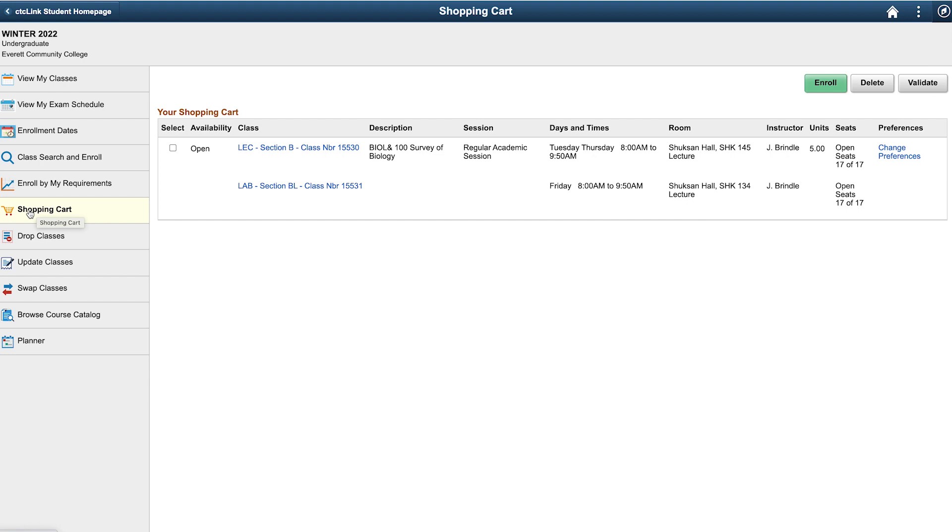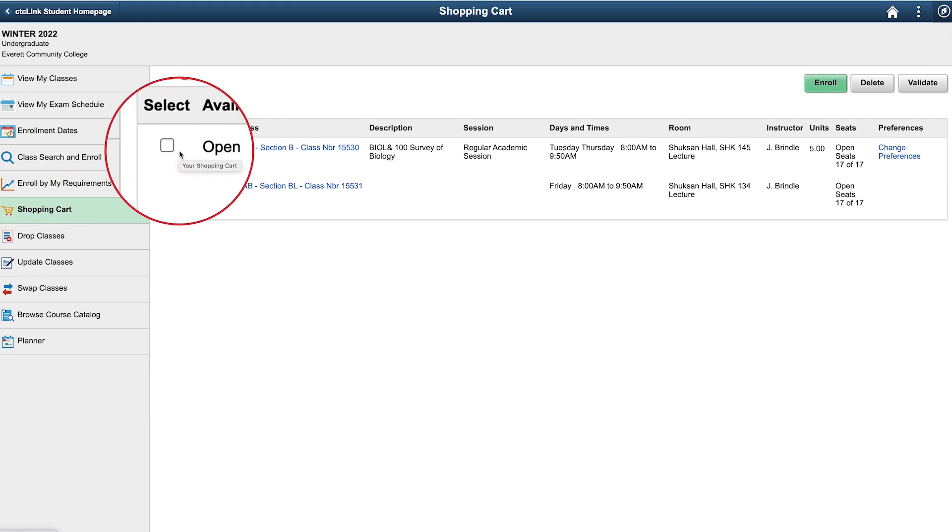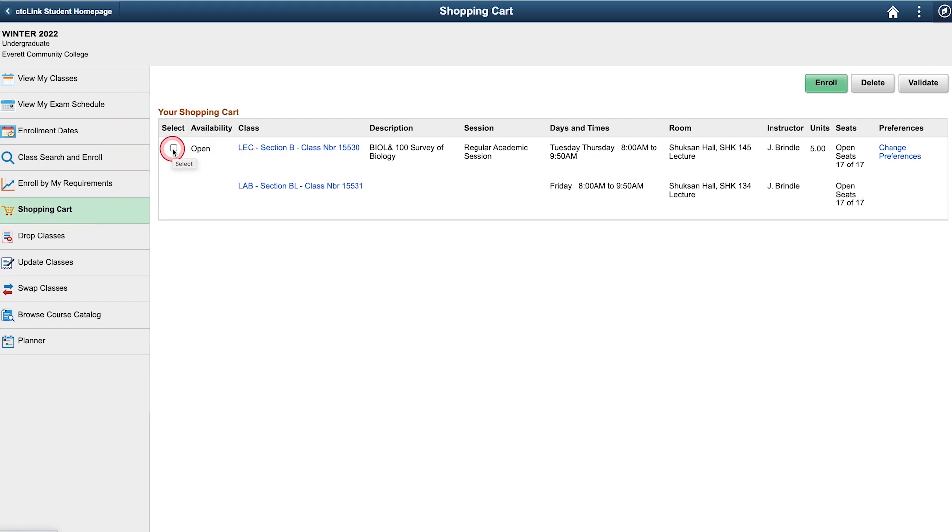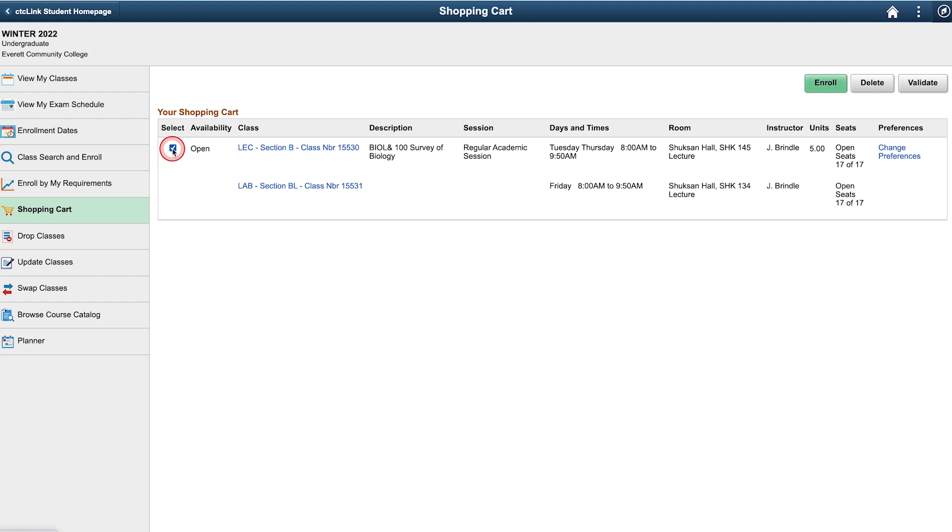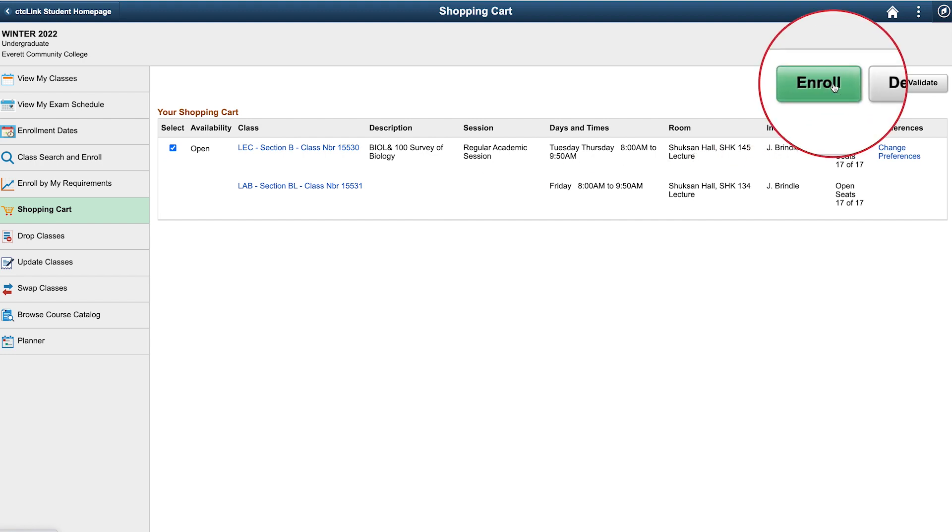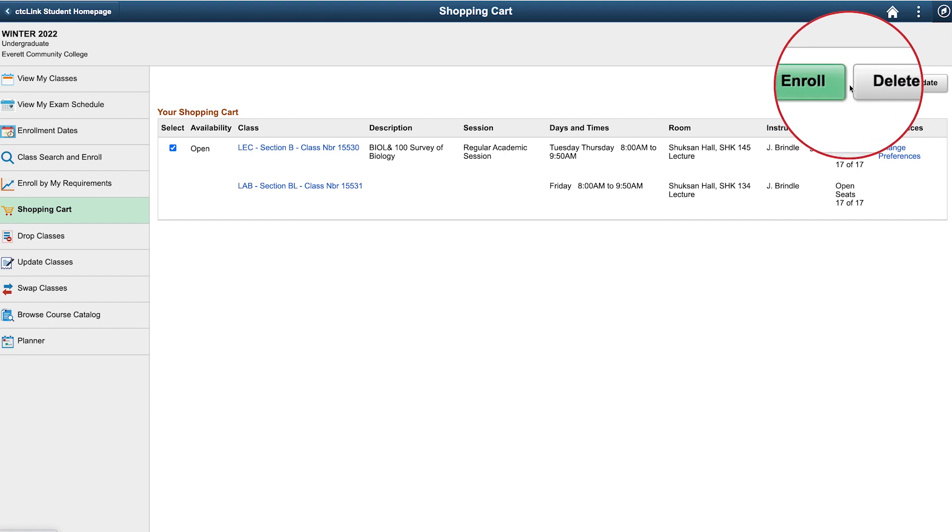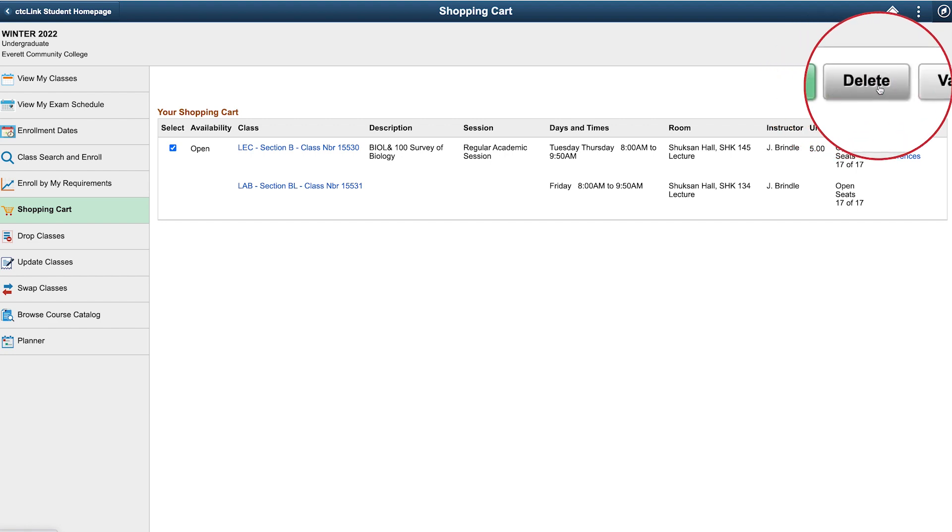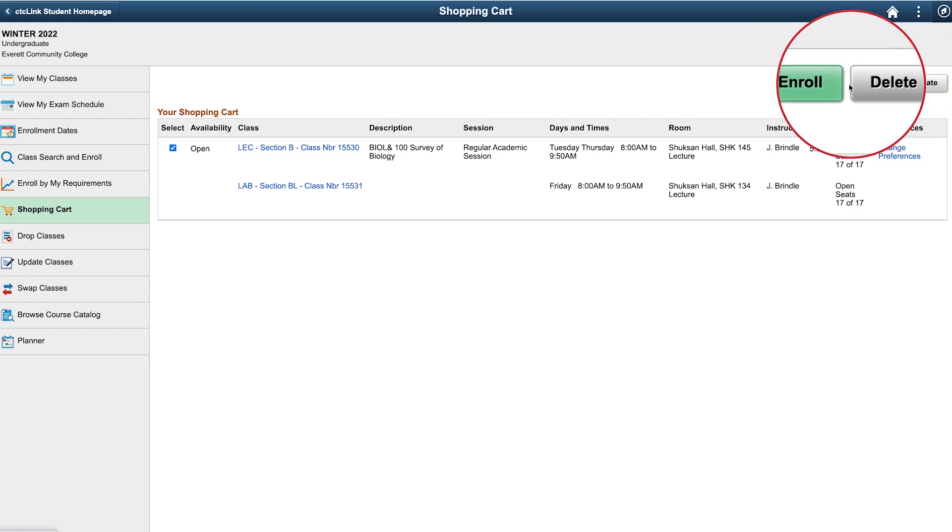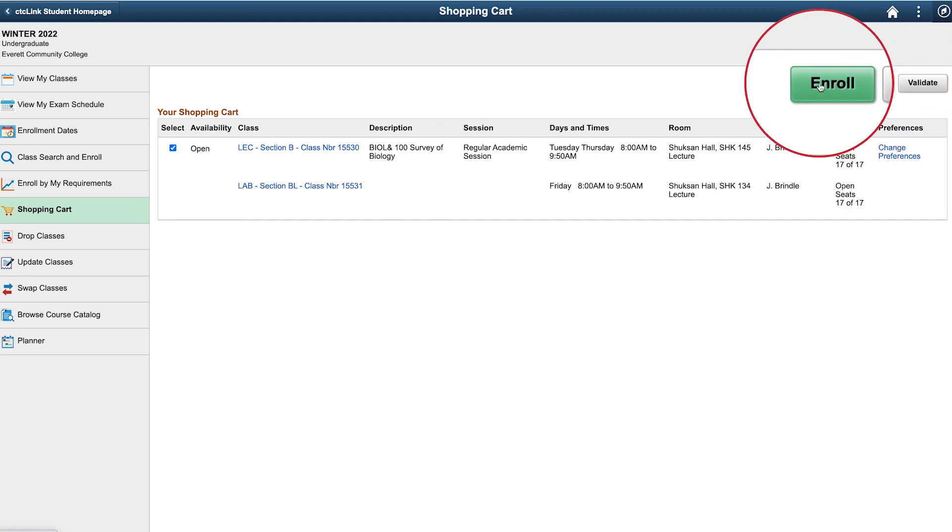We'll enroll. To start, click on the check box next to the class or classes you'd like to enroll in to select them. Next, click on the enroll button located in the upper right portion of the screen. If you wanted to delete the class instead, you would choose the delete button here. We'll choose enroll.